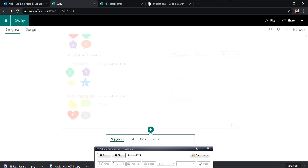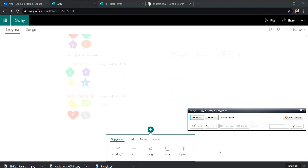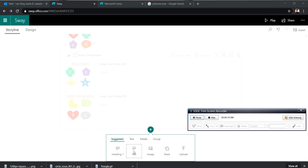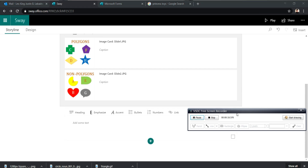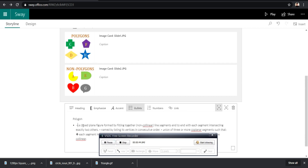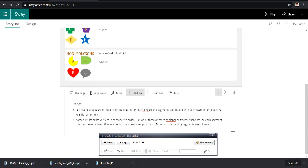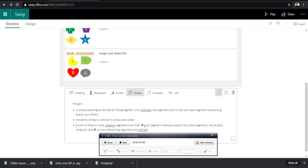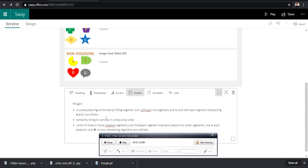Now let's try to add text in our presentation. So let's click the add button again and select text. Here we will place the definition of the word polygon or polygons.